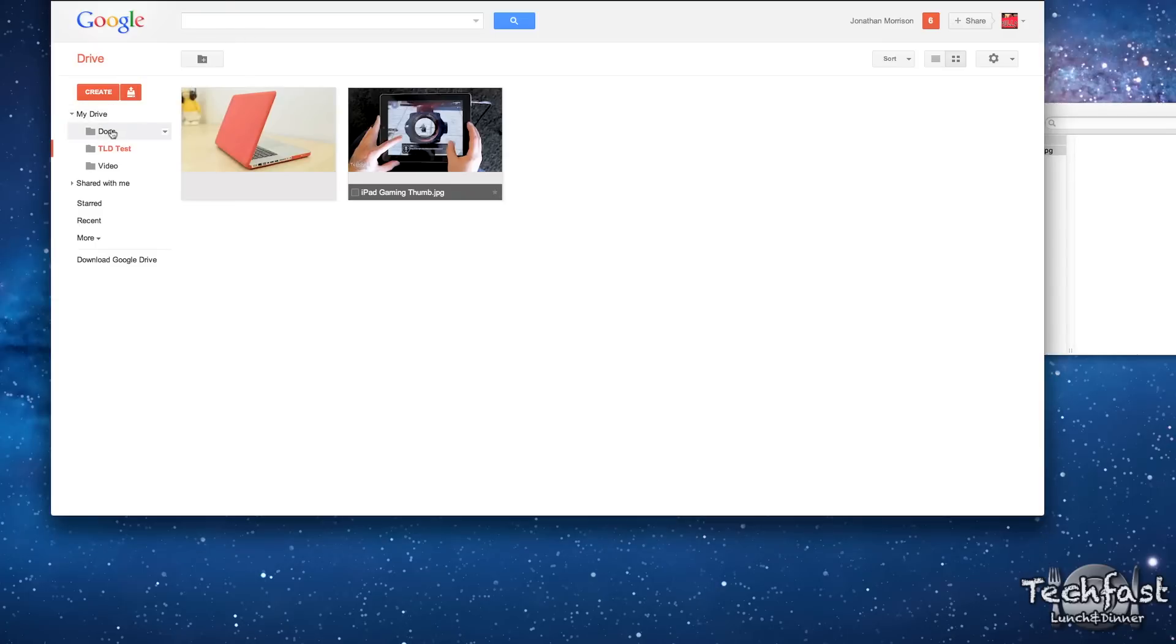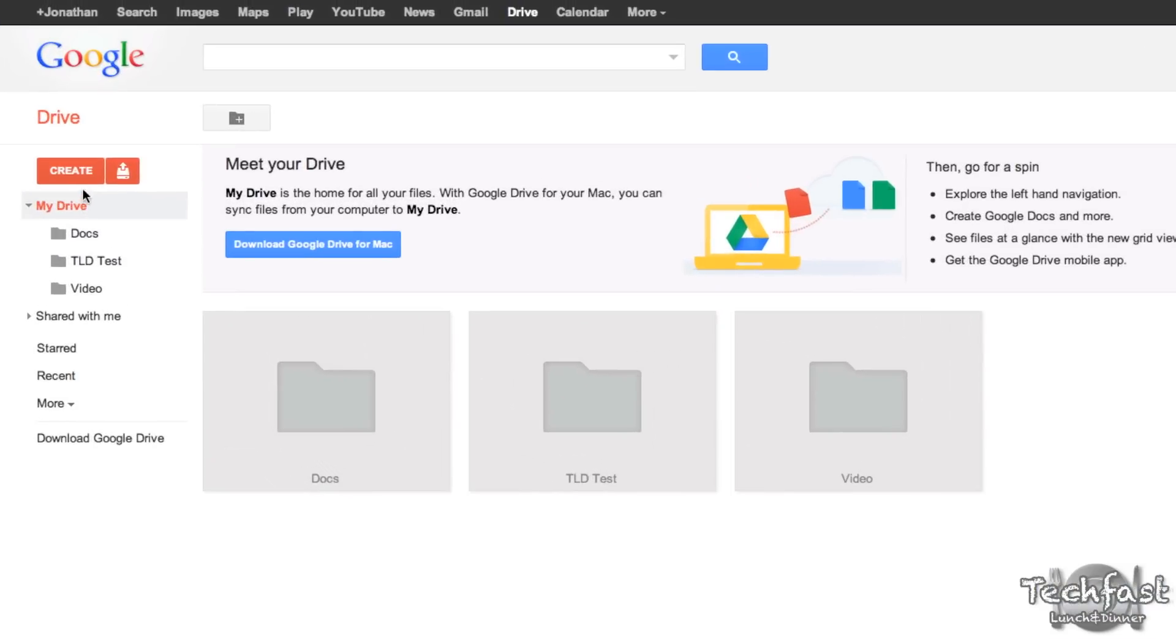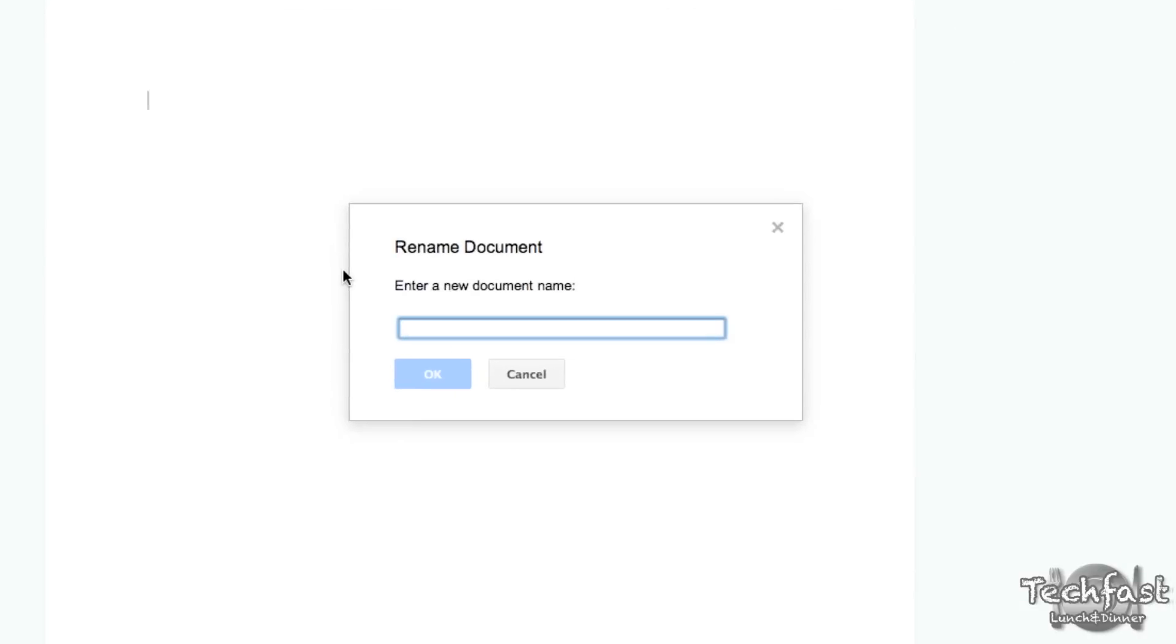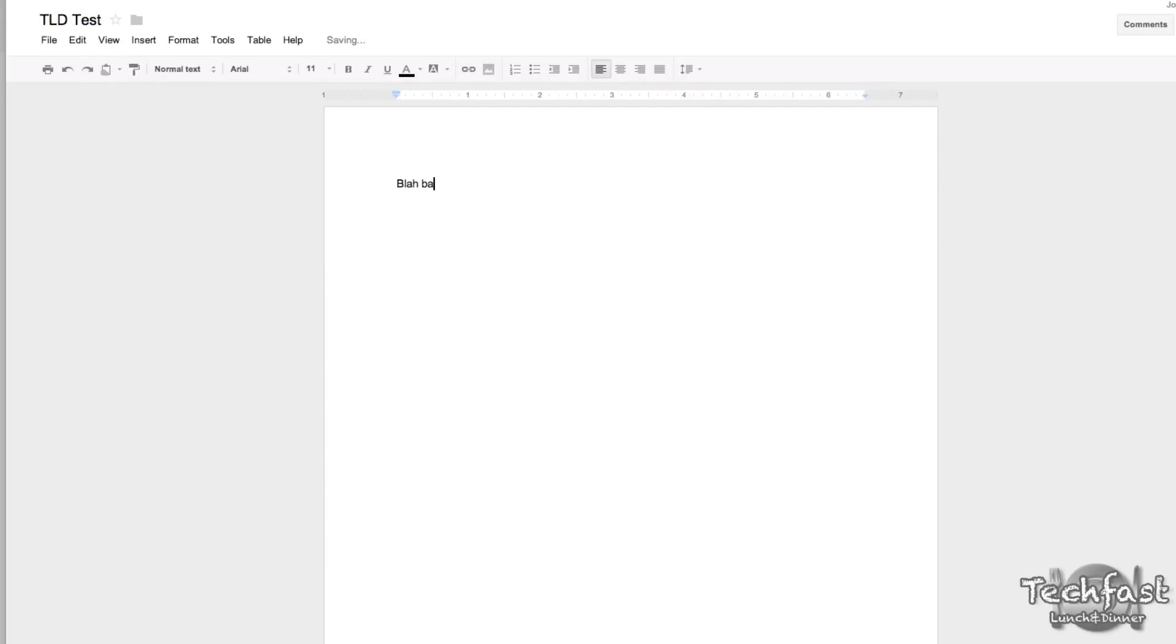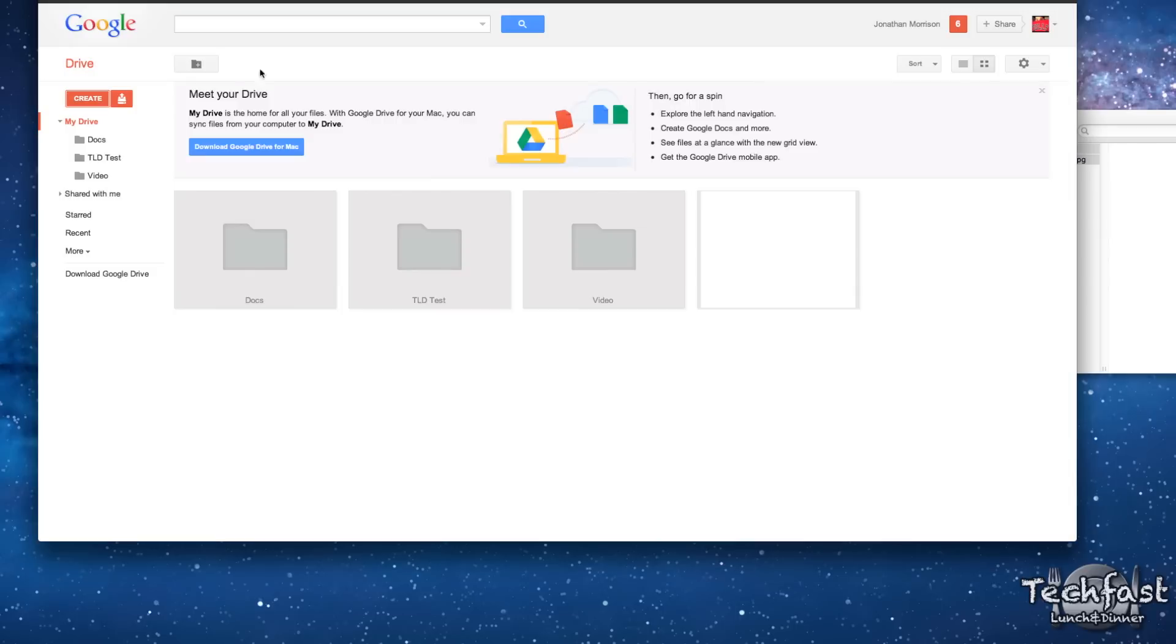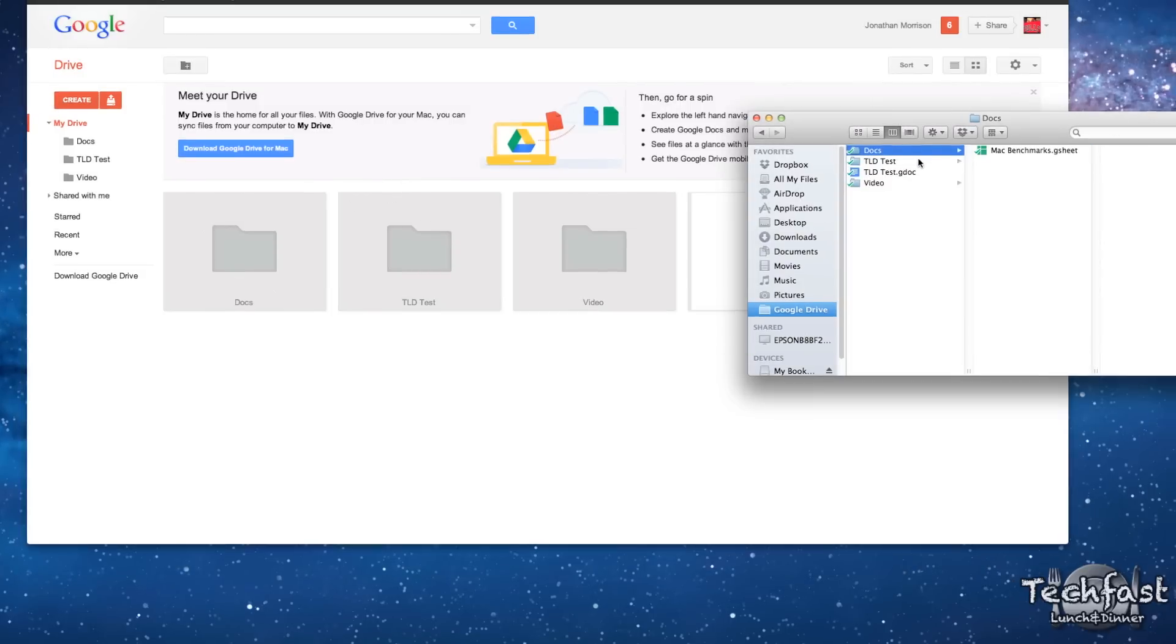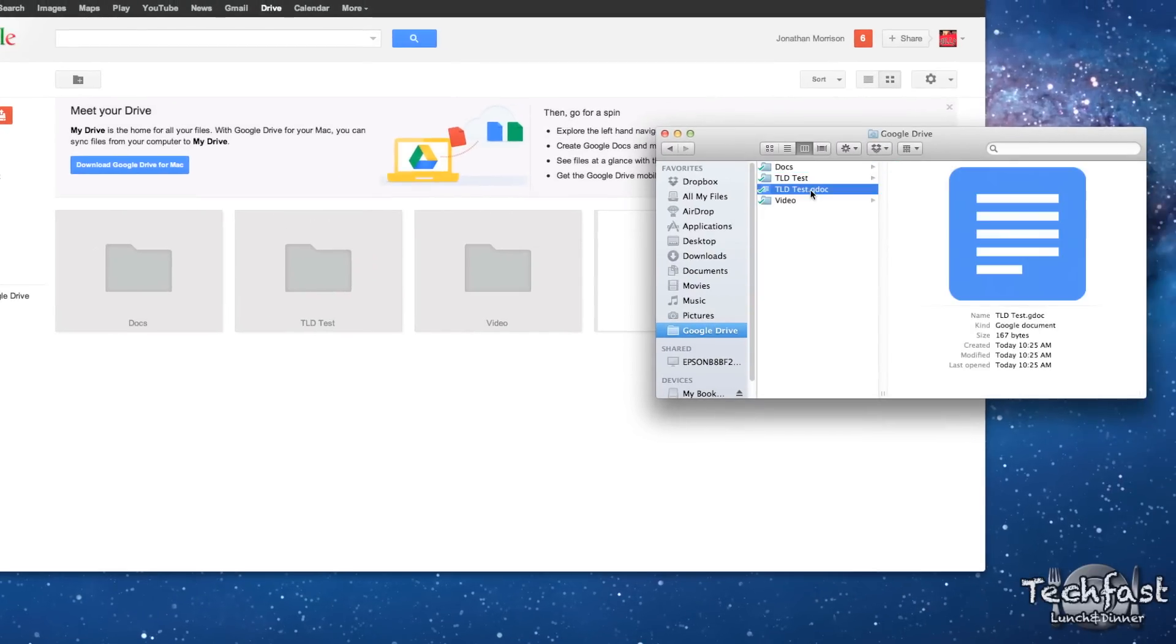And vice versa, let's see, if we want to go to My Drive, we're going to create a document, title this, again, TLD test, okay, blah, blah, blah. And there we go. So as I exit out of this, it should already be in there. And there we go, TLD test.